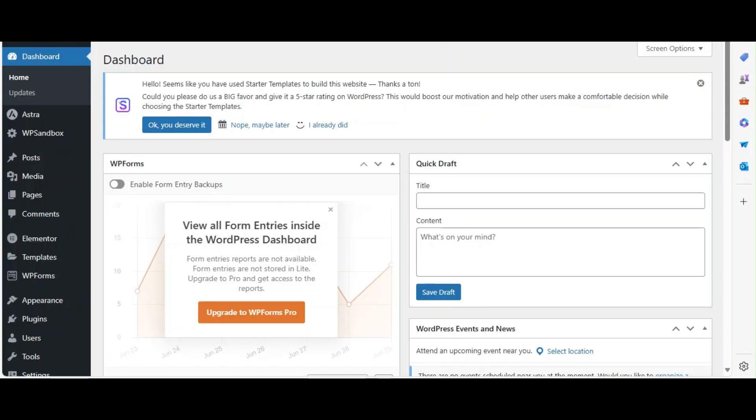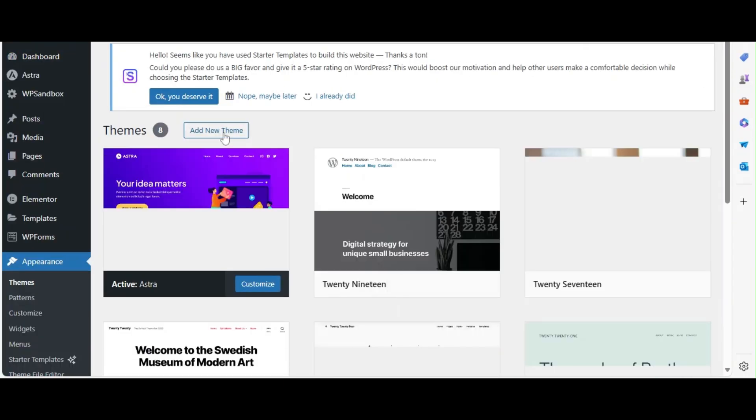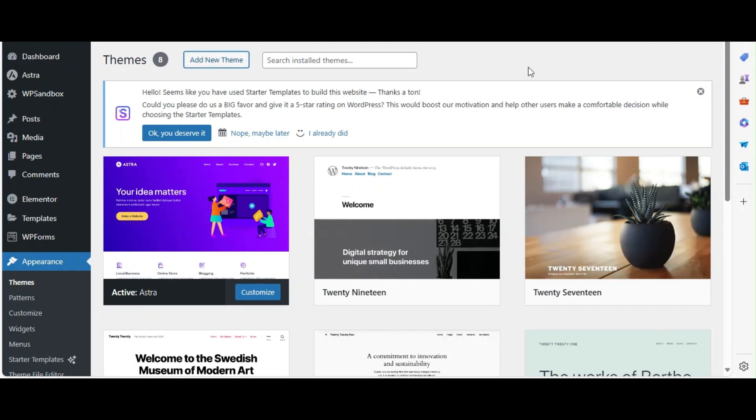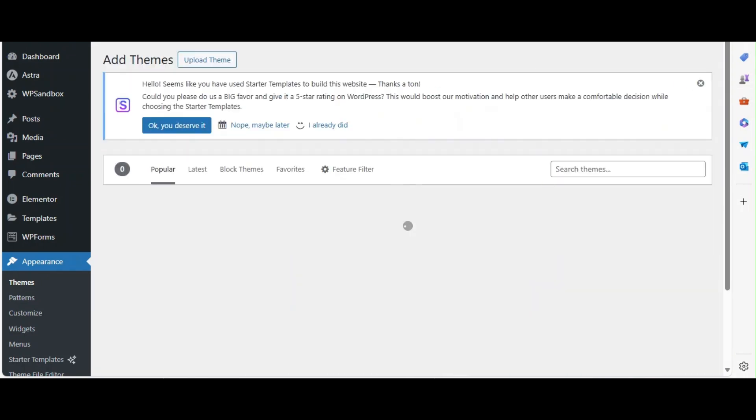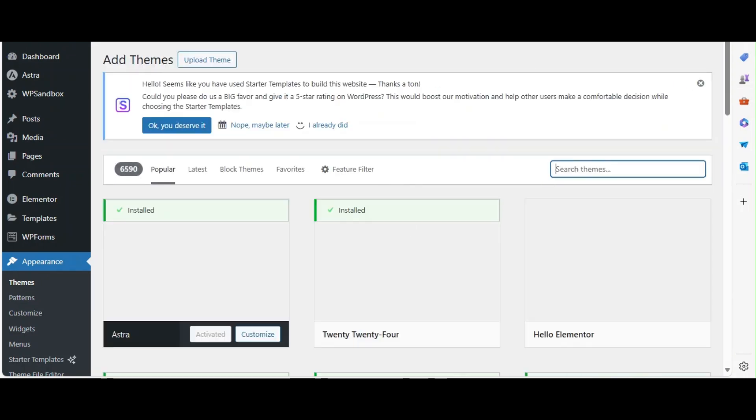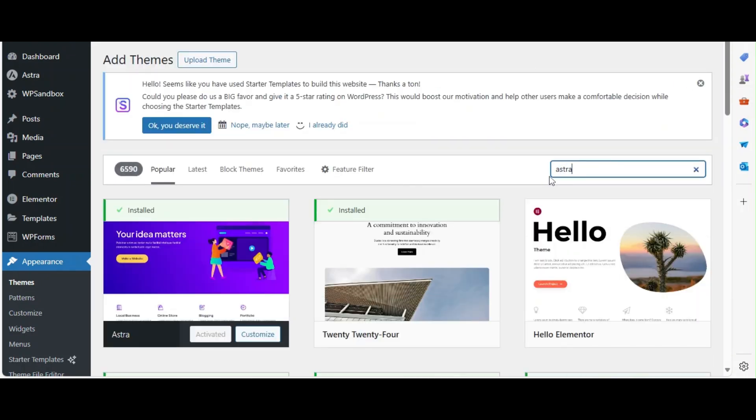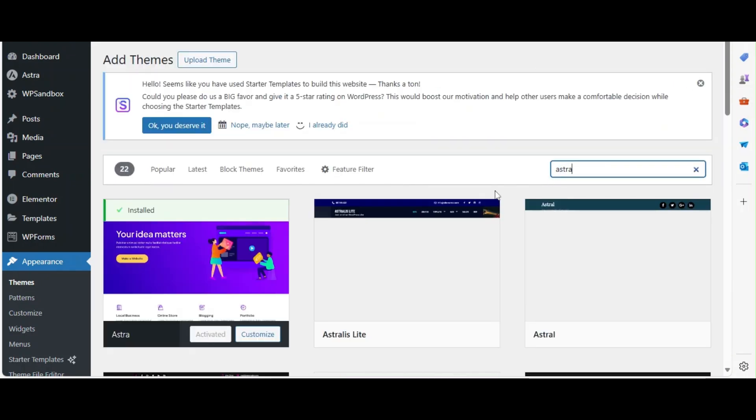Let's start by installing the Astra theme. Go to Appearance and click on Themes. Click Add New, search for Astra, install, and activate it.